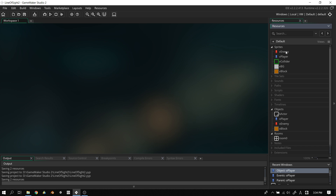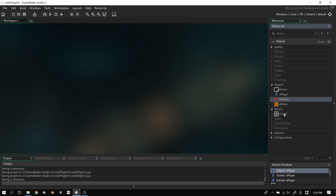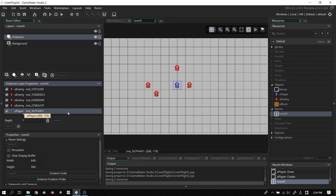In the template you should have five sprites and four objects. If you don't, all we really need for today's video is the player and the enemy objects. You should also have a room. Let's open up the room and draw your attention to the instances layer and properties. For our version of line of sight today, the player has to be at the bottom of the list.